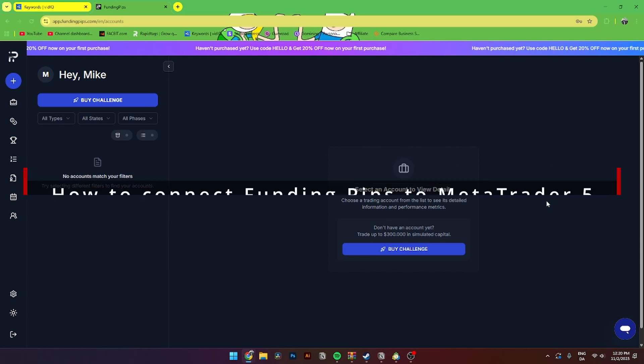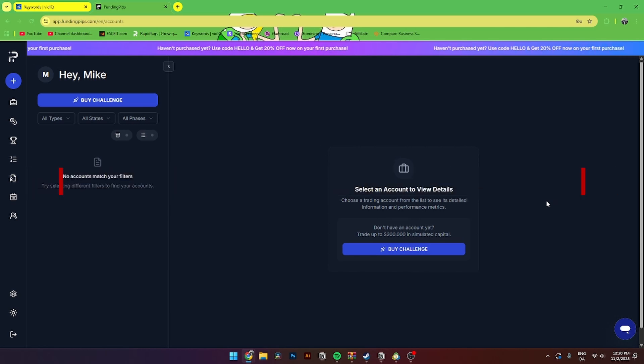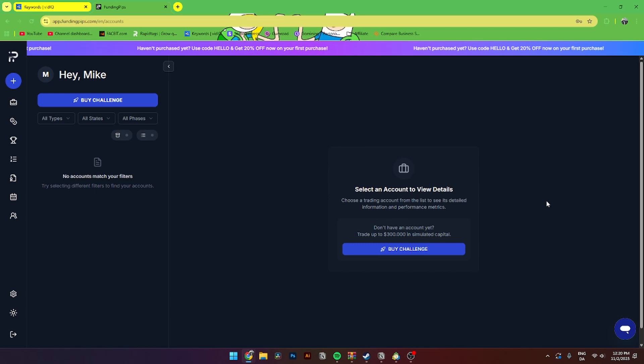In this video, I'll be showing you step by step how to connect your Funding Pips account to MetaTrader 5. It is super easy to do.